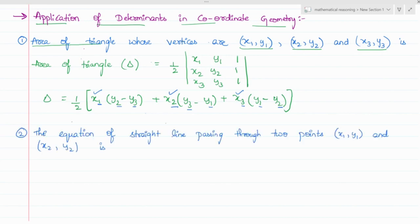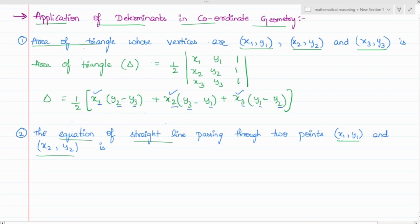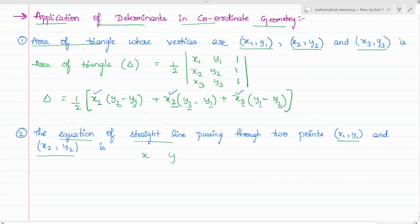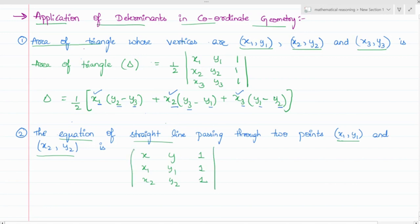The next application is related to the equation of a straight line, where two points x1, y1 and x2, y2 are given. The equation of the straight line is the determinant of x, y, 1; x1, y1, 1; x2, y2, 1 equal to 0. When we simplify this we will get the equation of the straight line.